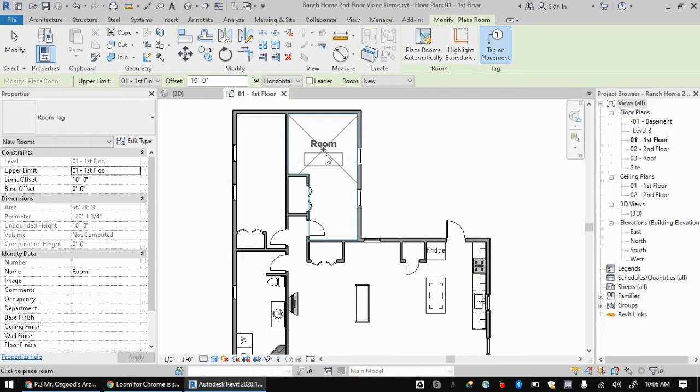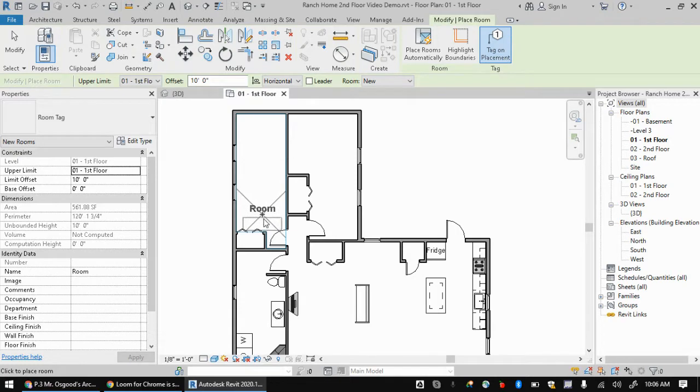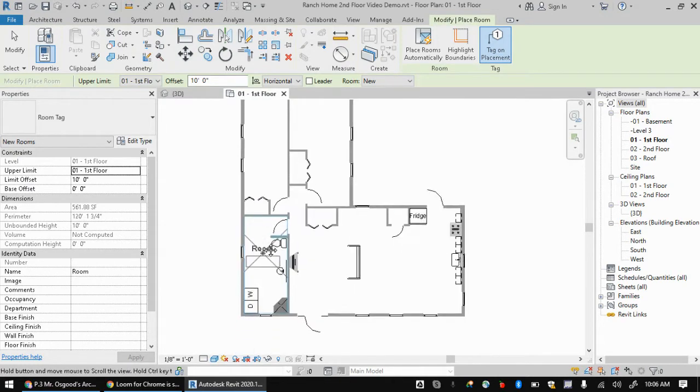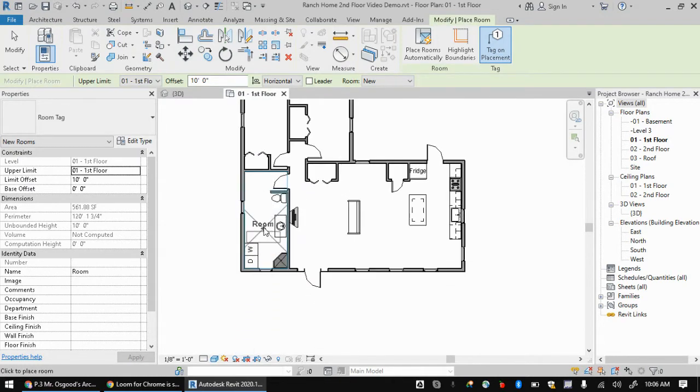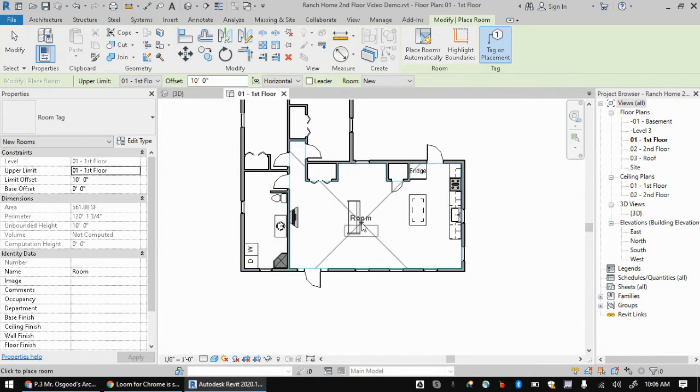And you notice when you hover in a room, like a space that's enclosed by walls, it will sort of extend and it will fill that room with a label.